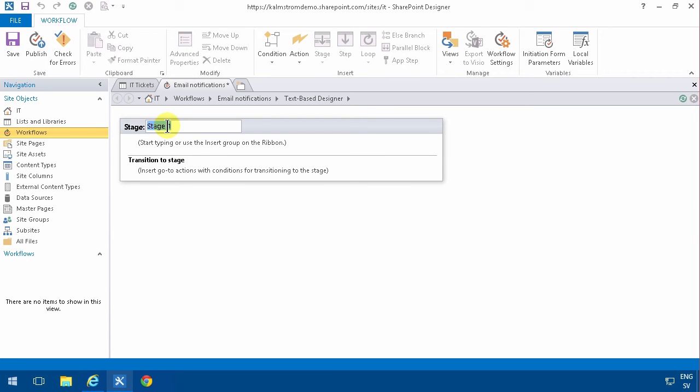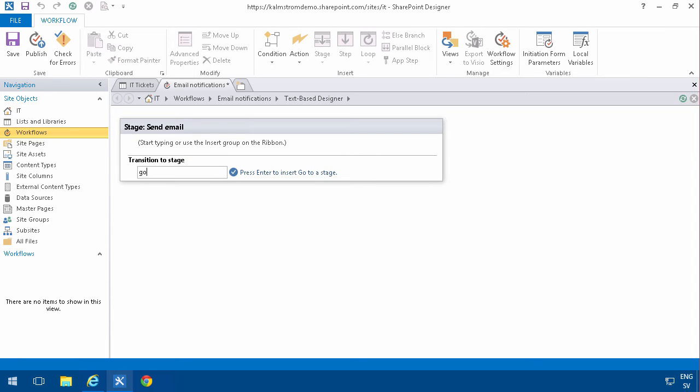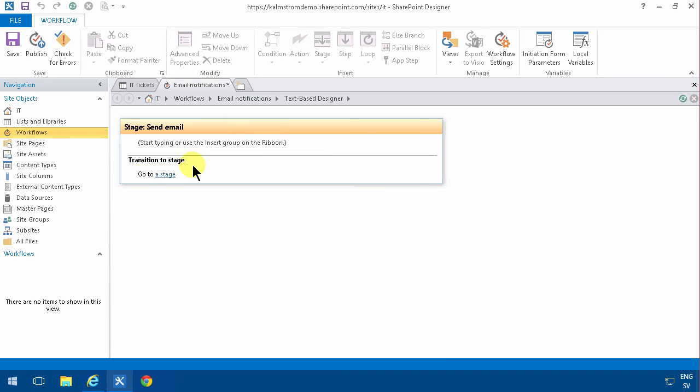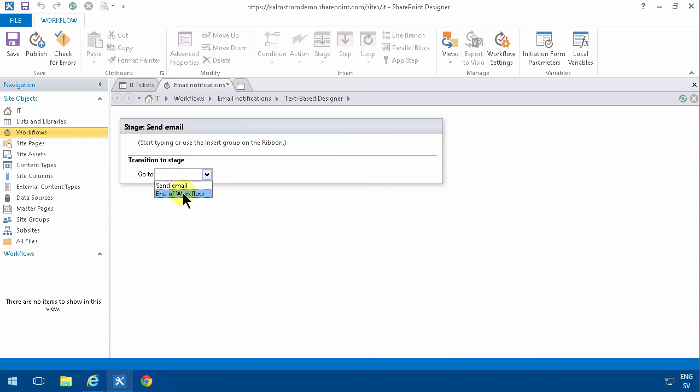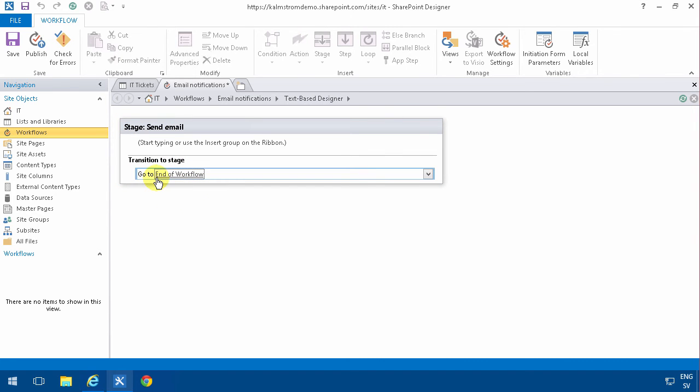In this workflow there's only one, Send Email, and then you have the transition to another stage. Even if you only have one stage, you still have the transition. You do that by typing here 'go' and then press Enter, so you get 'Go to a stage,' and then you select 'End the workflow.' You always need to do that, even if you only have one simple stage in your 2013 workflow.